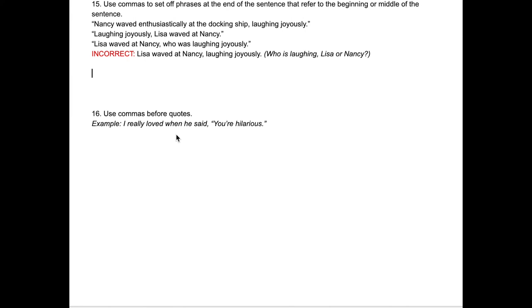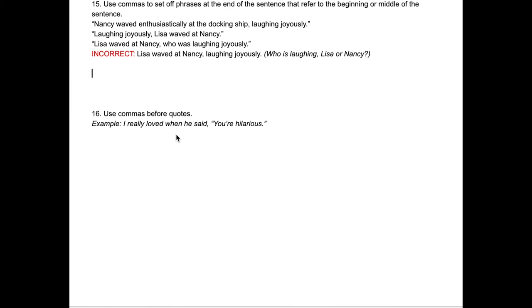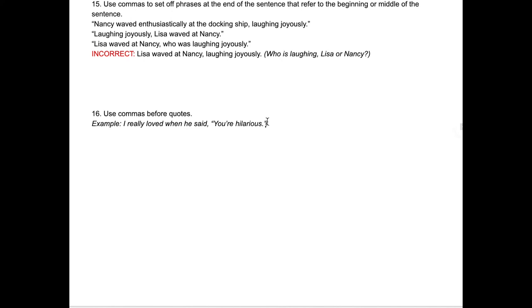Rule sixteen — the very last one — is about quotes. If you have a normal sentence and then want to add a quote, you need a comma in between. If you start a sentence directly with a quote, no comma is needed. But when introducing a quote mid-sentence, use a comma instead of a period, then start the quote with a capital letter. The punctuation — the period — goes at the very end but within the quotation mark. For example: "I really loved when he said, 'You're hilarious.'"